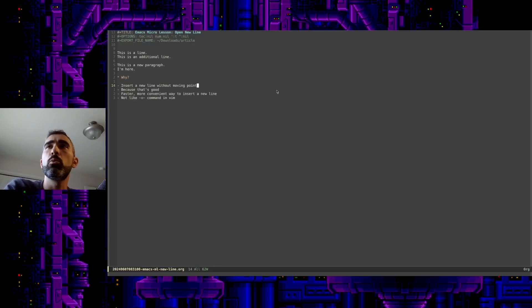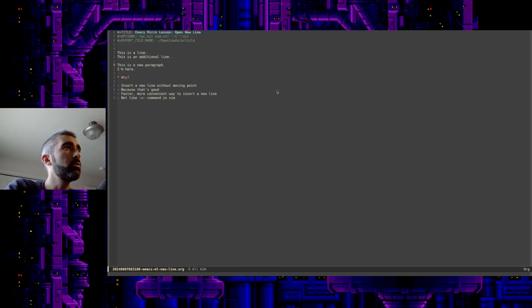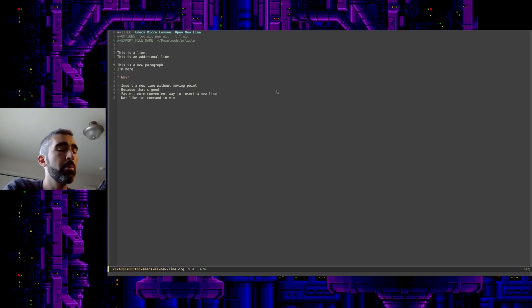Welcome back, everyone, to another micro lesson in Emacs. Got another micro lesson here, which is what we like to do around here, play with Emacs.